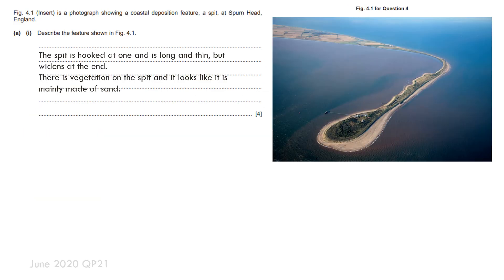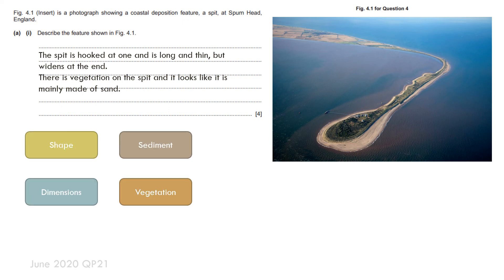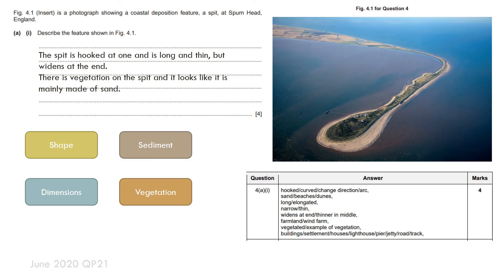Another common question type is to describe the features shown. When identifying features you consider the shape, sediment, dimensions, and vegetation. If you found this video useful, please like it and subscribe. As you work through the questions, recap what the various things are that you need to focus on, pause the video to have a go, and then look at the mark scheme. Thank you for watching.